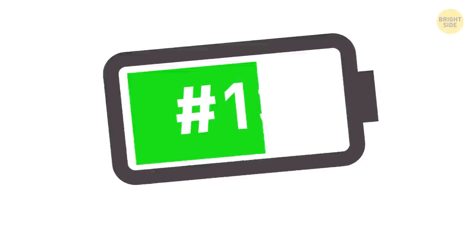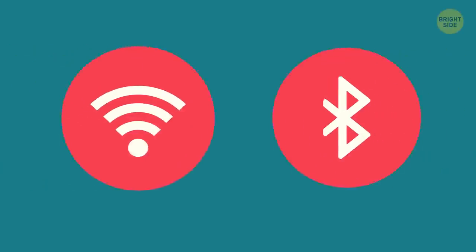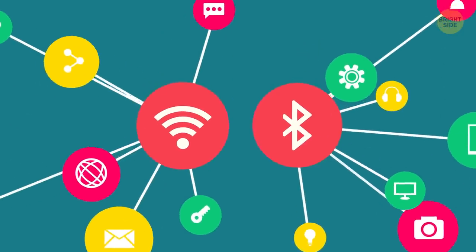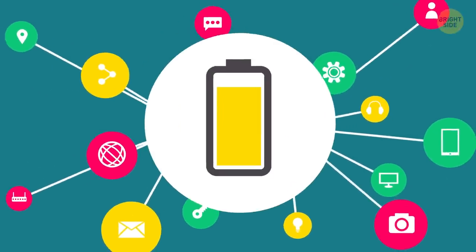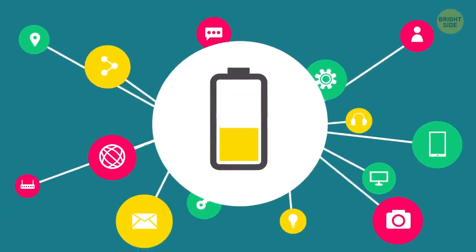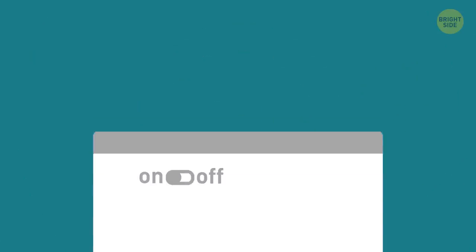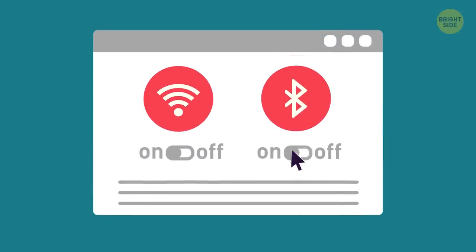13. Switch off Wi-Fi and Bluetooth. These two are constantly looking for connection opportunities, and this curiosity costs you a great deal of battery juice. If you don't need connectivity at the moment, just deactivate both.